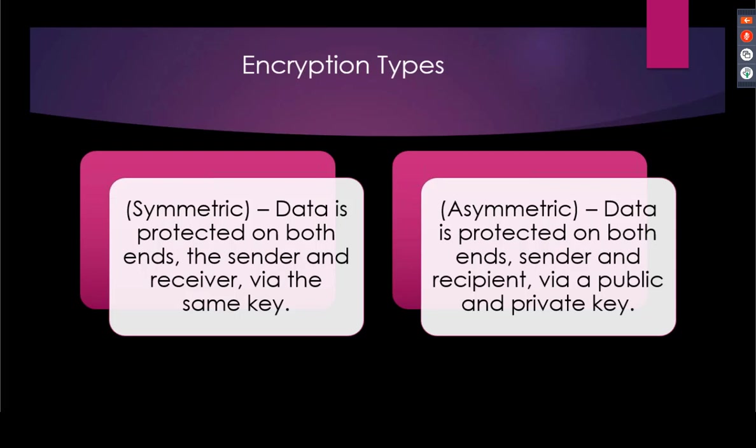Asymmetric encryption is a form of encryption where keys come in pairs for a user. Every user needs a public and a private key. The keys are linked, but just because you know someone's public key does not mean that you're able to decipher that private key. Let's take a look at both these types in an example.